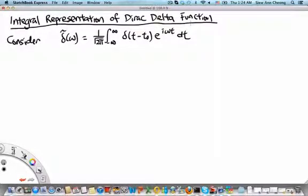Welcome to MH2801, video segment on the integral representation of the Dirac delta function.